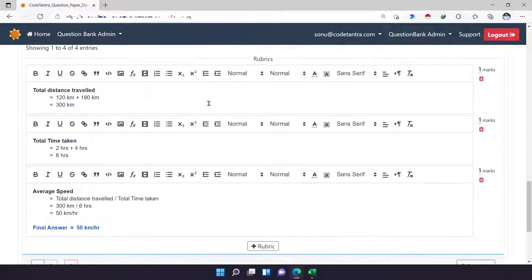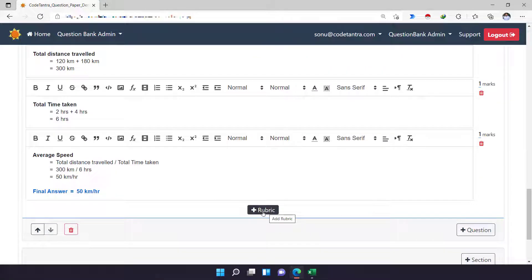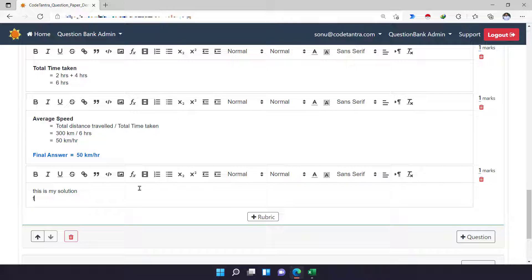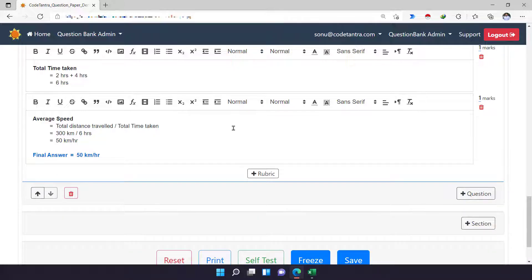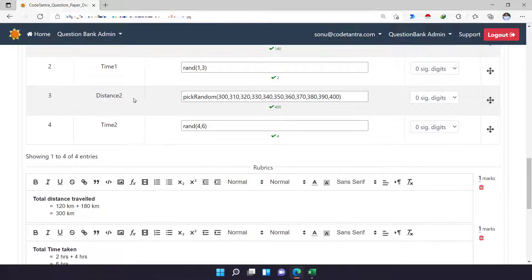Now, once we do that, we have to create the rubrics also. I have already created the text-based rubrics. The way you do it is simply click on 'plus rubrics' and type your solution. I have already entered the required rubrics — I just have to convert them into parametric form.